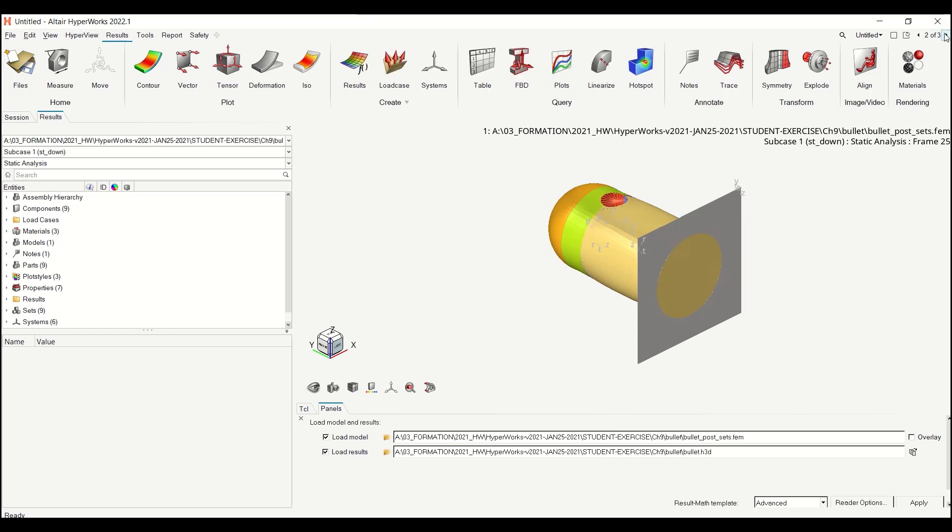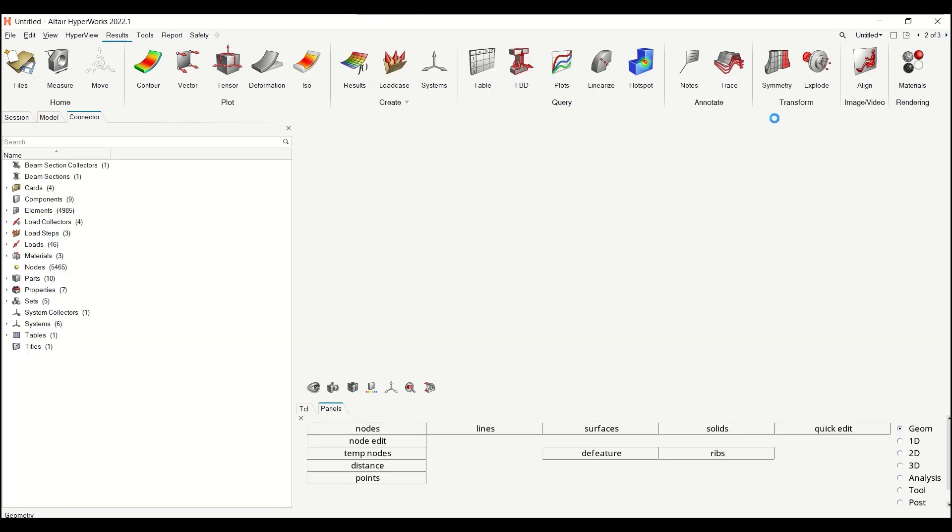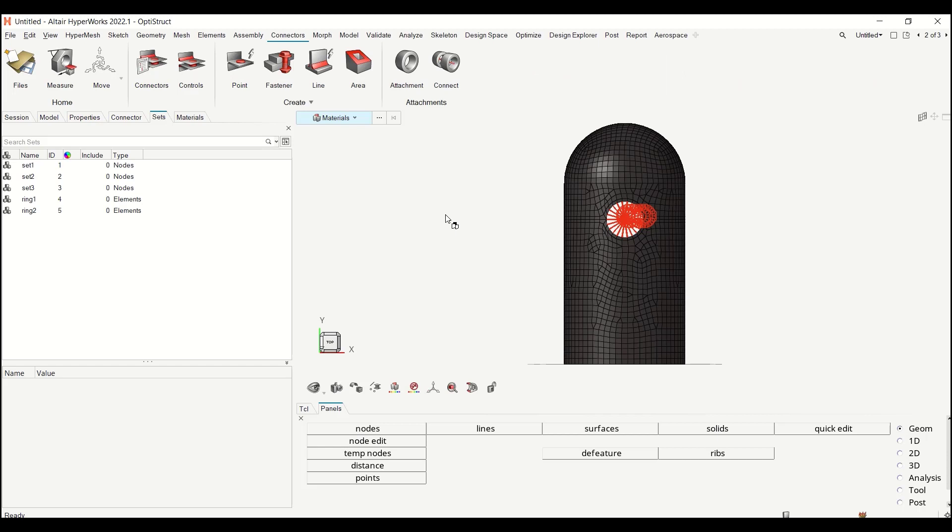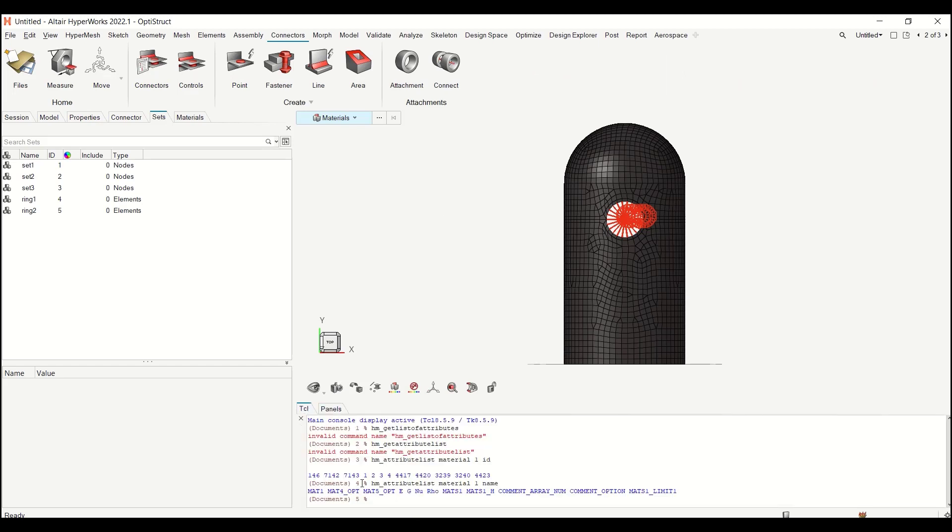So let me first go back to my HyperMesh client and let me go to my TCL window. I used one command which is HM attribute list for looking at the different attributes of my material. I pick material ID 1, I could have picked material ID 2 or 3, and I can ask for the ID of the attributes or the name of the attributes. In order for me to make sure of what I see, I generally request both and then I focus on both of them.